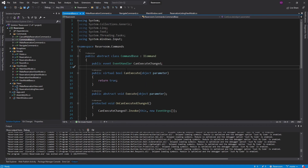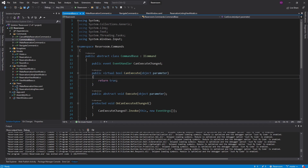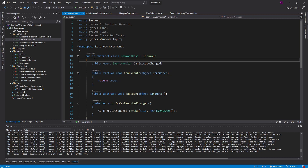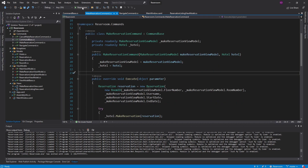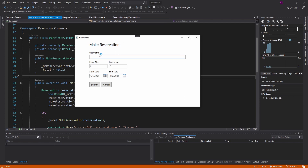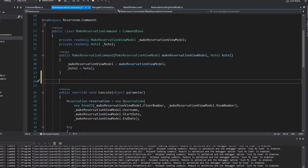One thing I do want to cover is CanExecute. I mentioned that if CanExecute returns false, then our button will be disabled and we won't be able to execute the command. Whenever CanExecute changes, we're going to want to raise the CanExecuteChanged event. A good place to use that is our MakeReservationCommand — for example, I would want CanExecute to return false if the user hasn't entered a username yet. So let's override CanExecute.